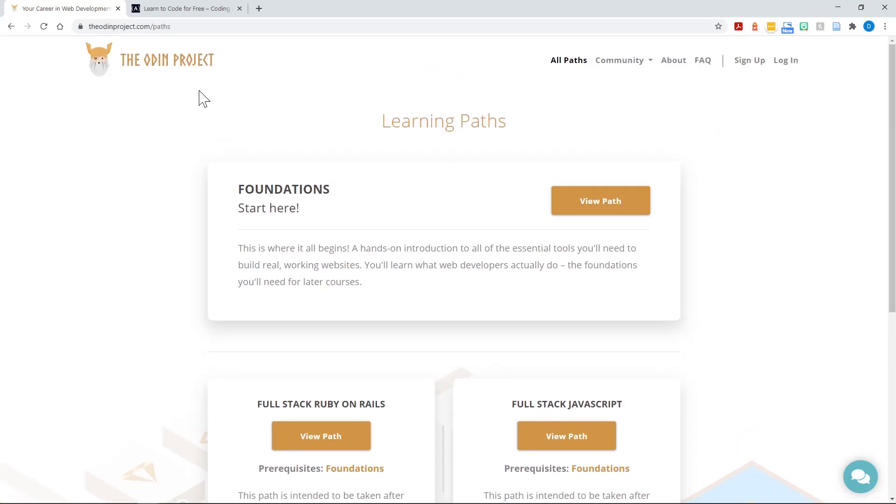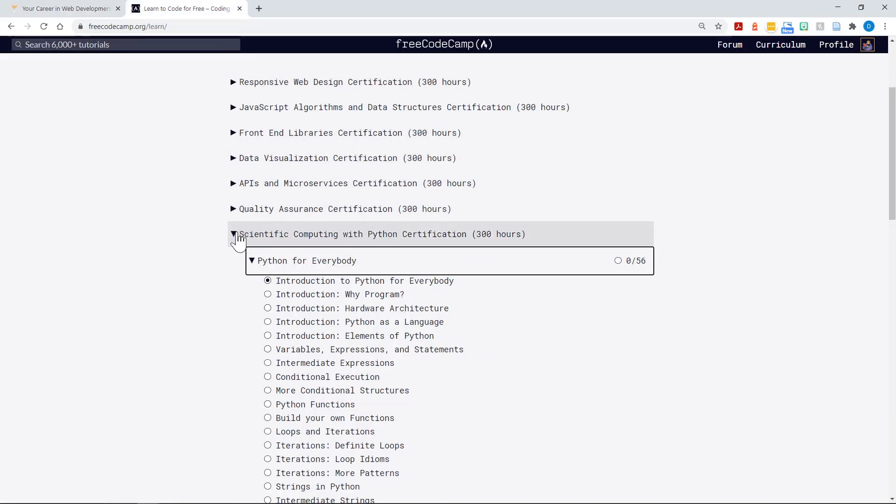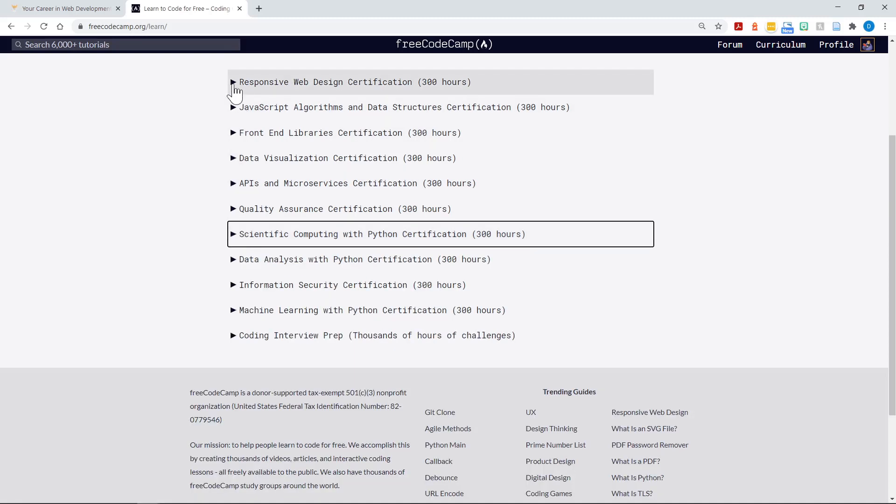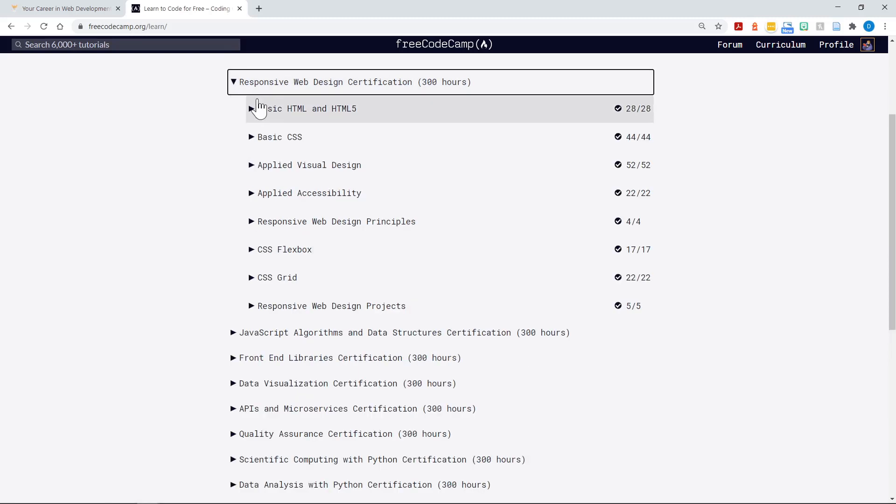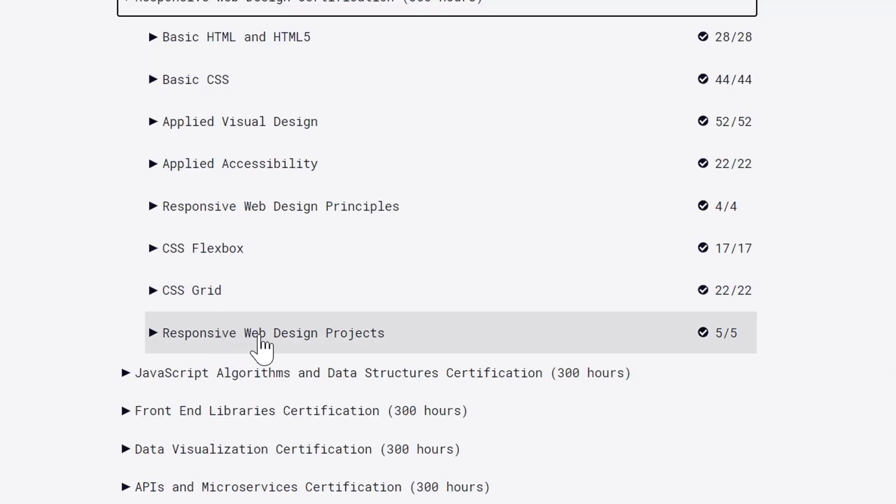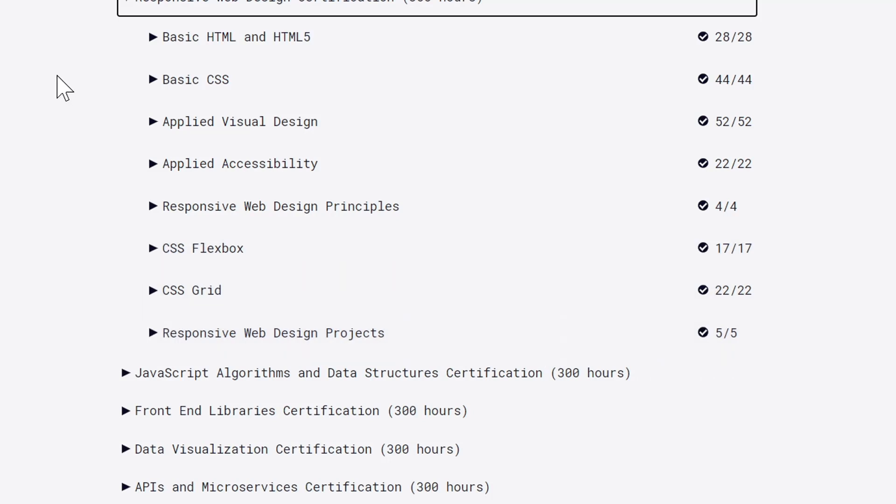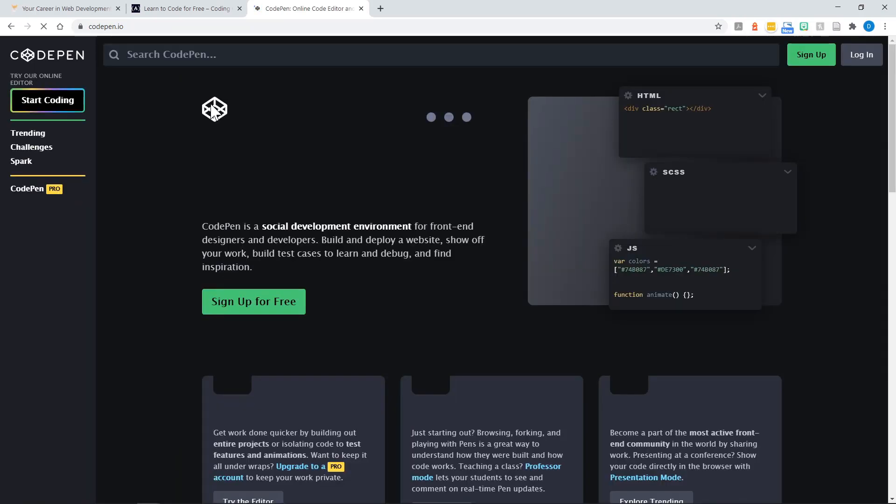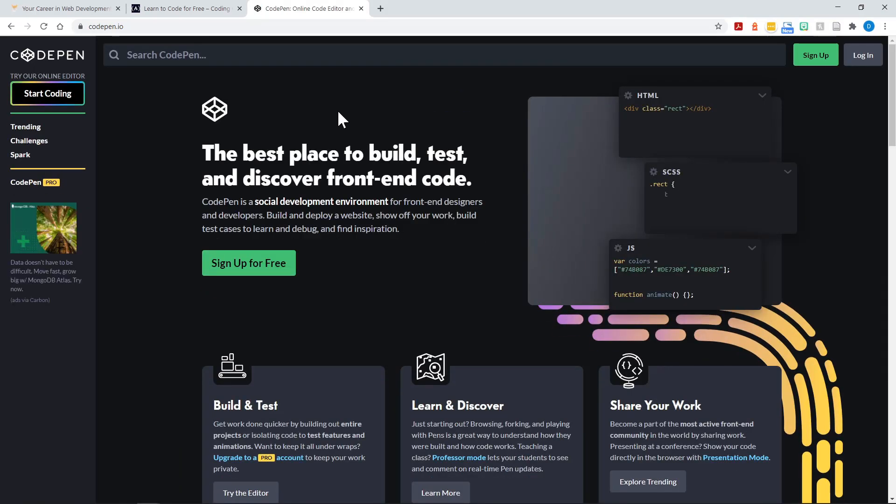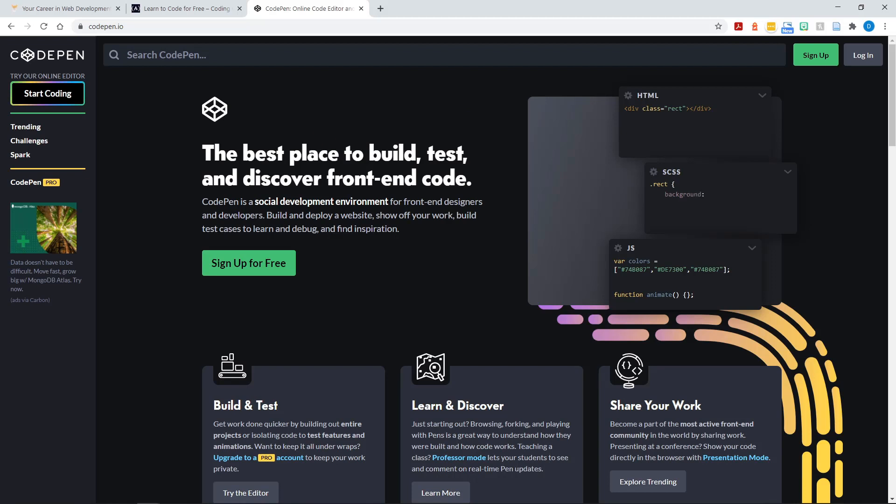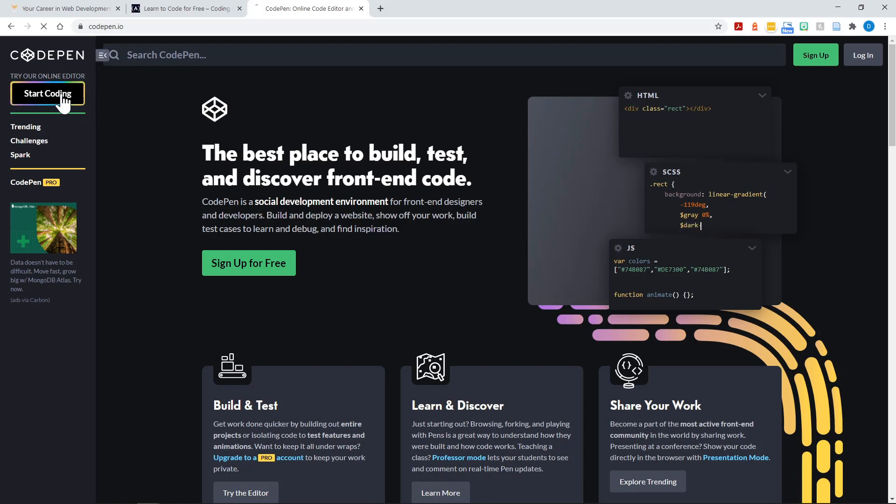Now, what about writing the code on your own? You want to build something. FreeCodeCamp actually has projects they recommend when you get to the end of your studies in an area. They have responsive web design projects, and there are five projects to complete in each area. You need a site to write your code. There's a couple of free sites I recommend. Let's go to codepin.io. You can see this is the best place to build, test, and discover front-end code. That may be debatable, but it is a very good place to start. So let's start coding here at codepin.io.